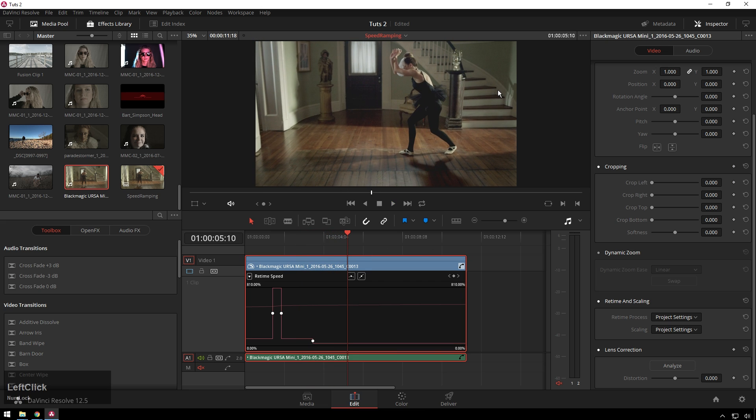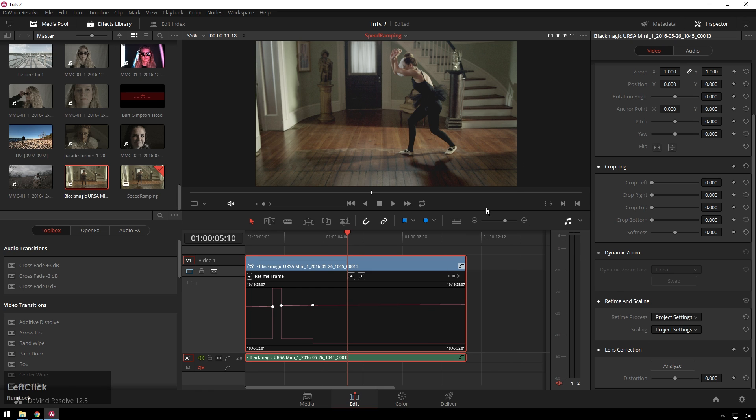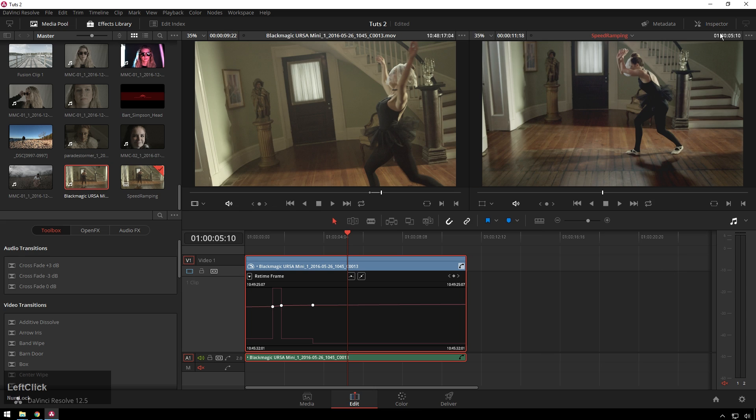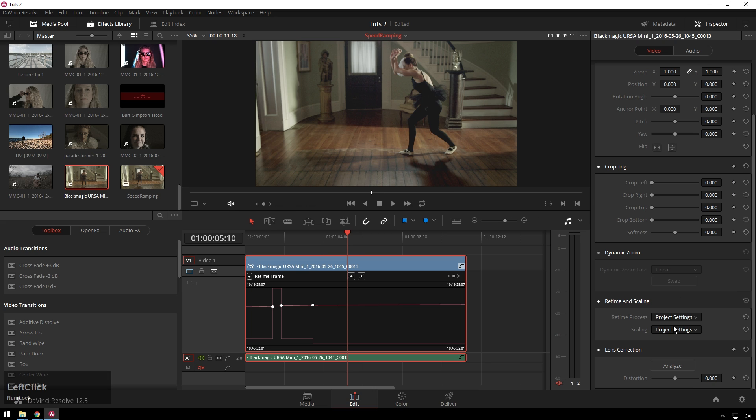So in order to change that, one of the great things about DaVinci Resolve which is very cool is change your retime and scaling, you see in our inspector, bring that back up, change it to optical flow and now optical flow used to be very expensive but now it tends to be all over the place.